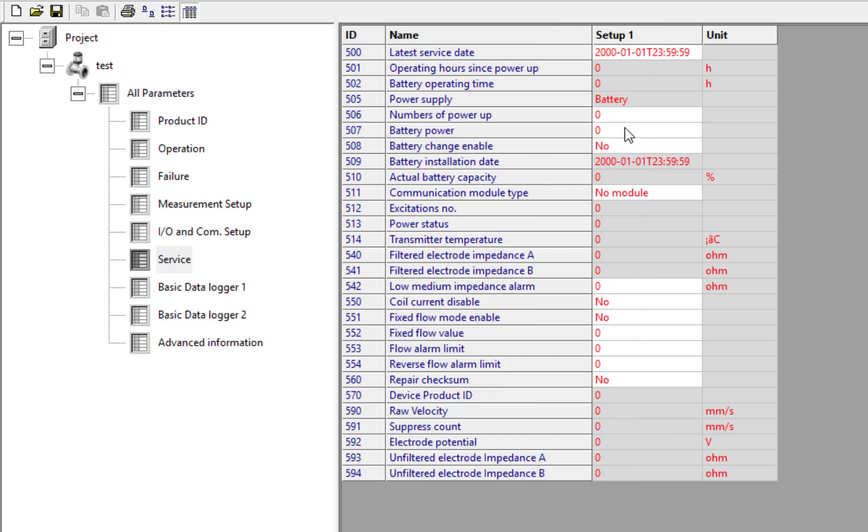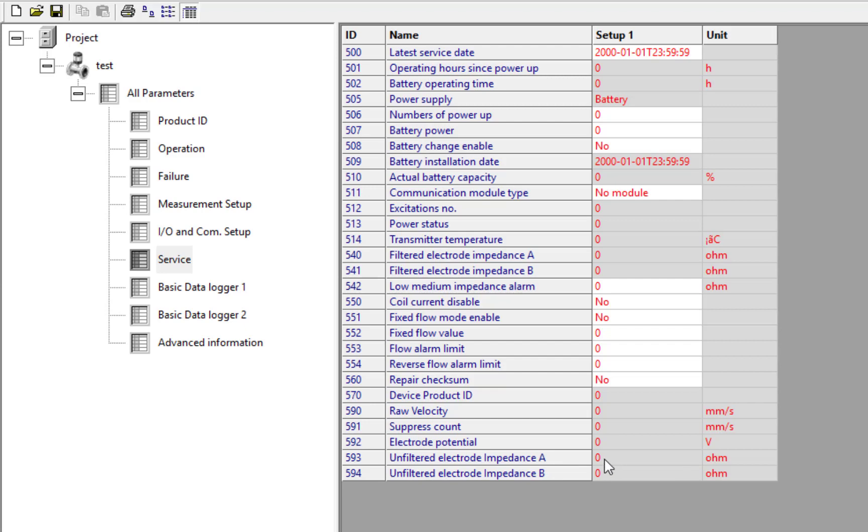We mentioned the electrode impedance. Before, we had the filtered electrode impedance. Well, now there's an unfiltered version, which is quite handy to see the raw value and to see how well the MAG8000 is filtering it or not filtering it.